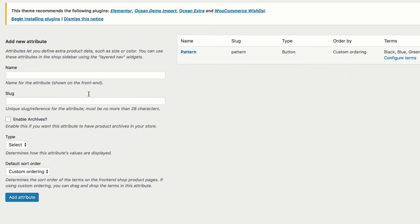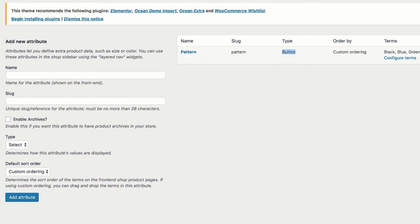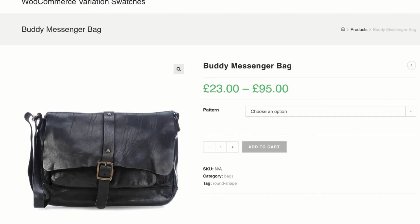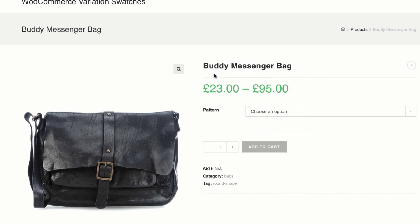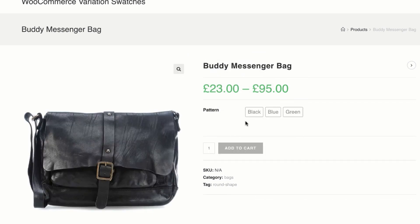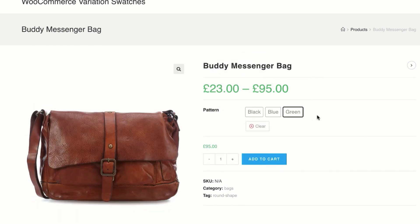Save the settings and get back to the global attribute list. Now you can notice that label type is assigned for my pattern attribute. Let's get back to the product front end to see how it looks currently. Now you can see all variations for my product have their identical beautiful buttons.